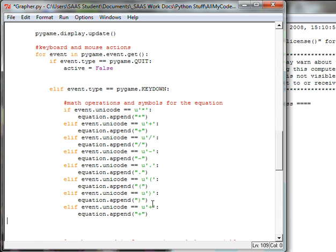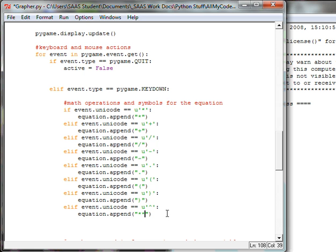And then the last one I'm going to do is the exponent command which is usually done with the shift six which is the carat. But I'm going to append two asterisks or two multiplication symbols, and in Python that is recognized to be an exponent so that we can square and cube, etc.